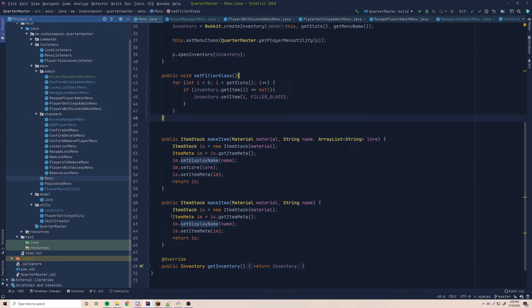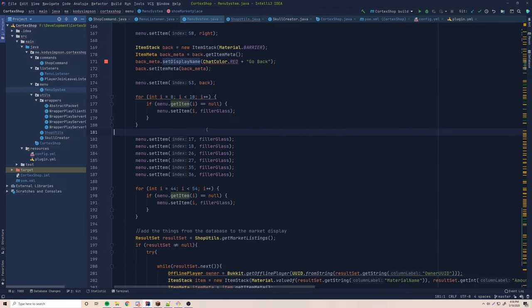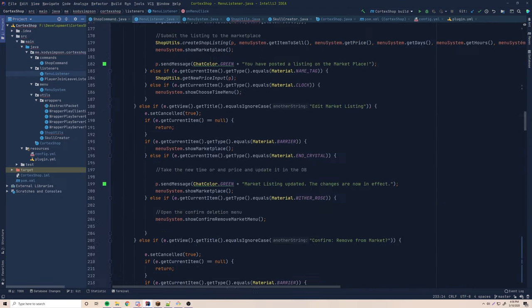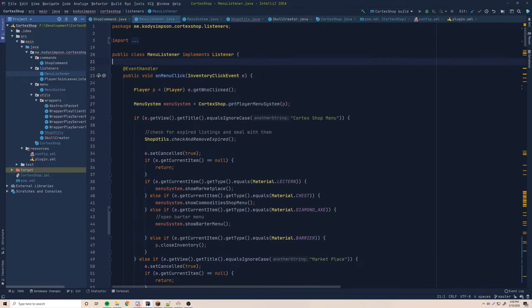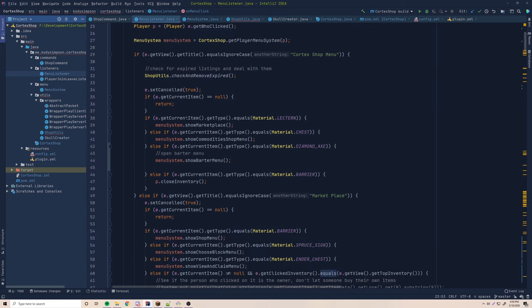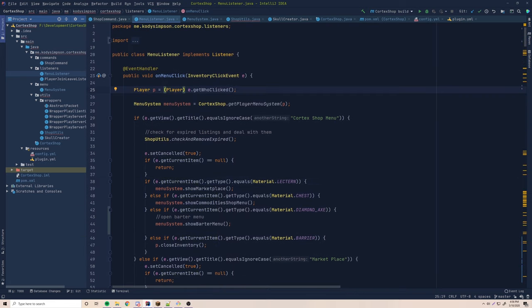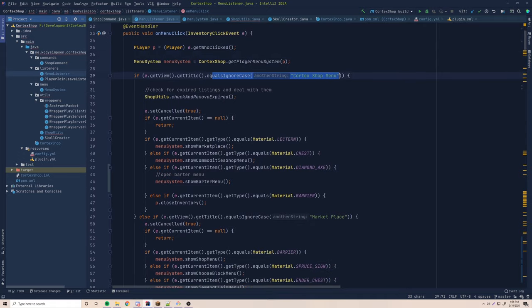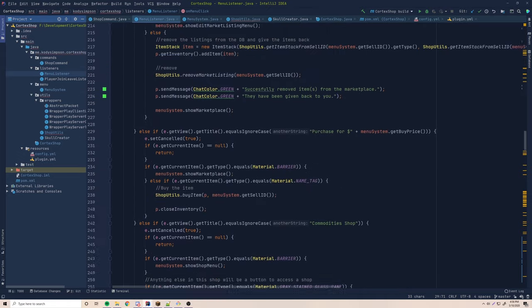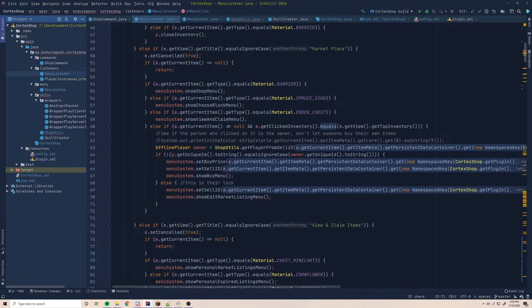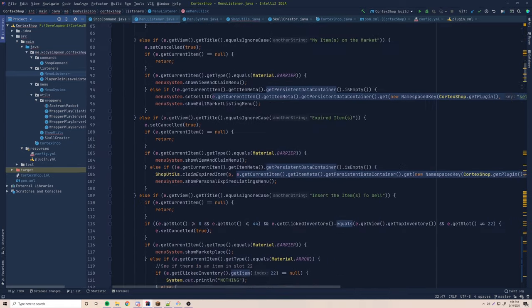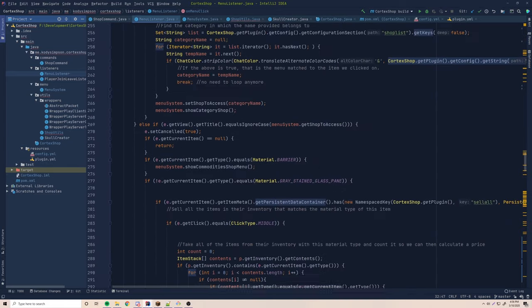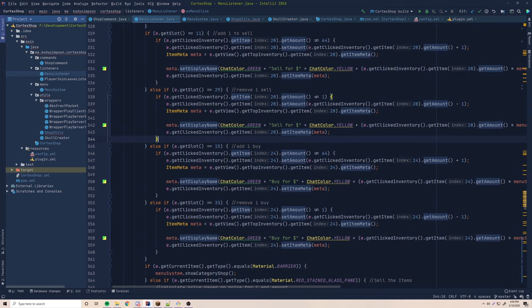Also, going back to the bad plugin, in the menu listener we have this giant listener event that listens for whenever you click on the inventory. What you have to do is whenever someone clicks on an inventory, you check the title to see if it's a custom inventory. You have to check the title of each and every single menu, and if it matches one of our custom menus then you handle it. Look how many different else-if statements there are — it's just a pain. Decentralizing this will provide a much better system.